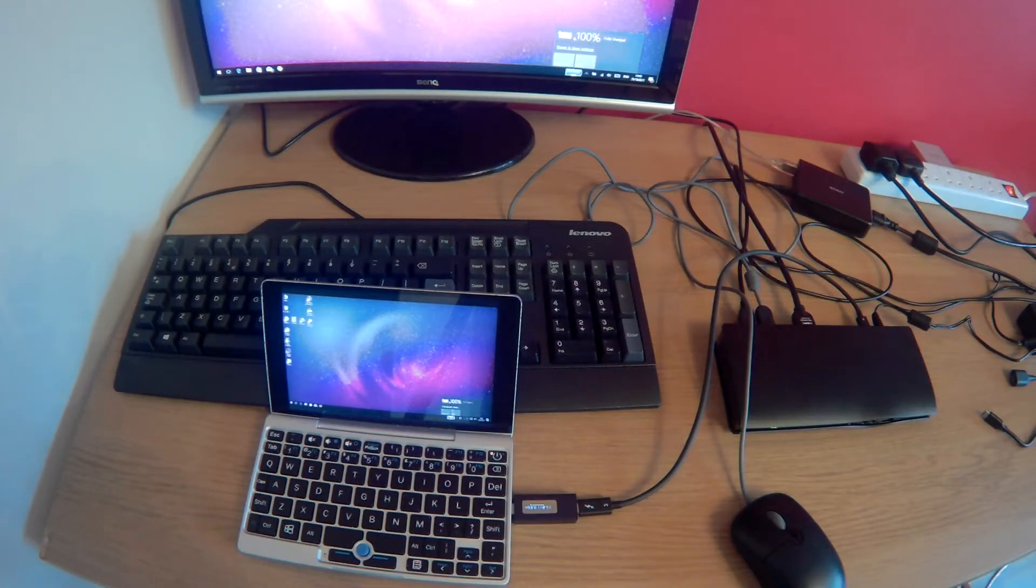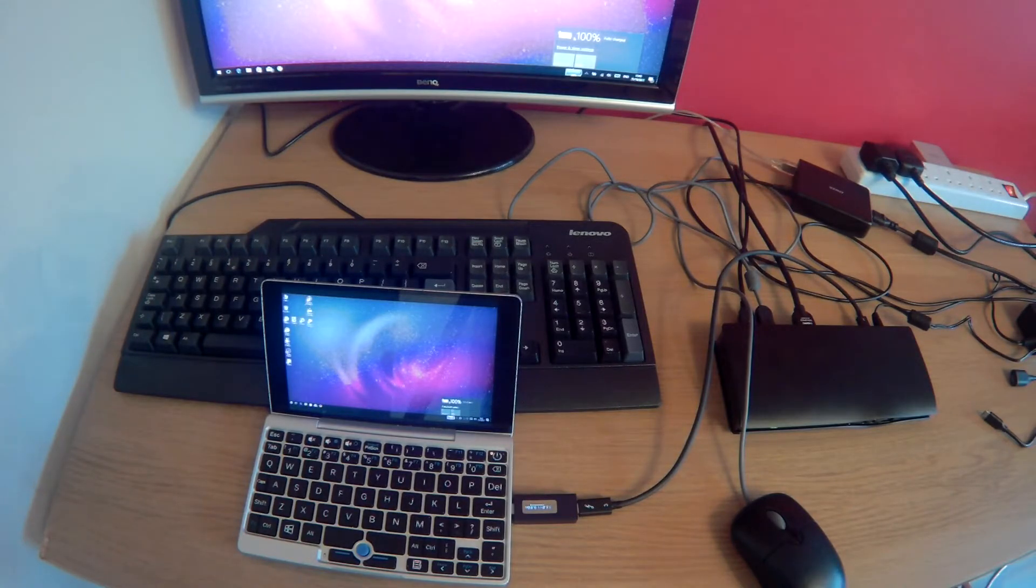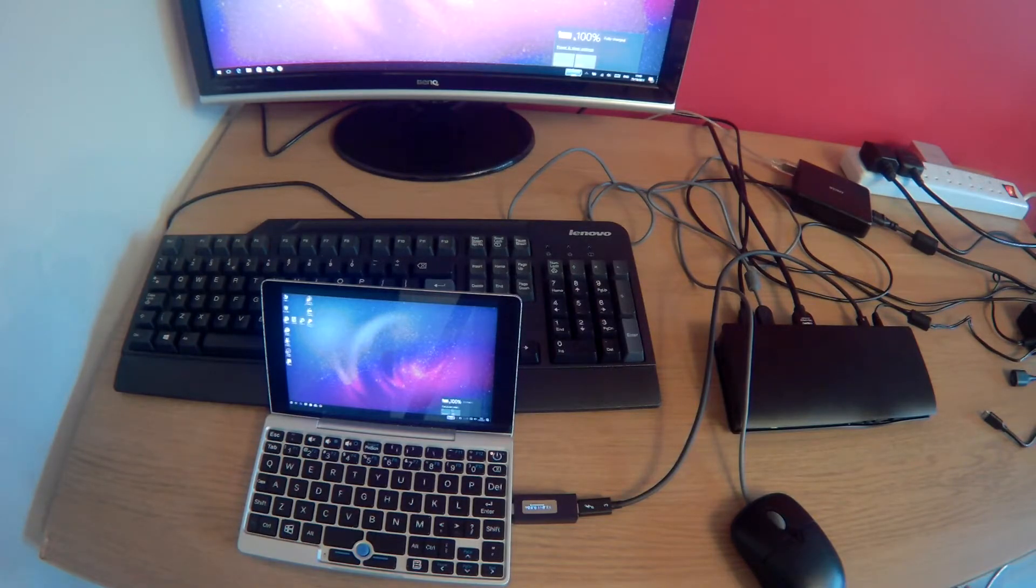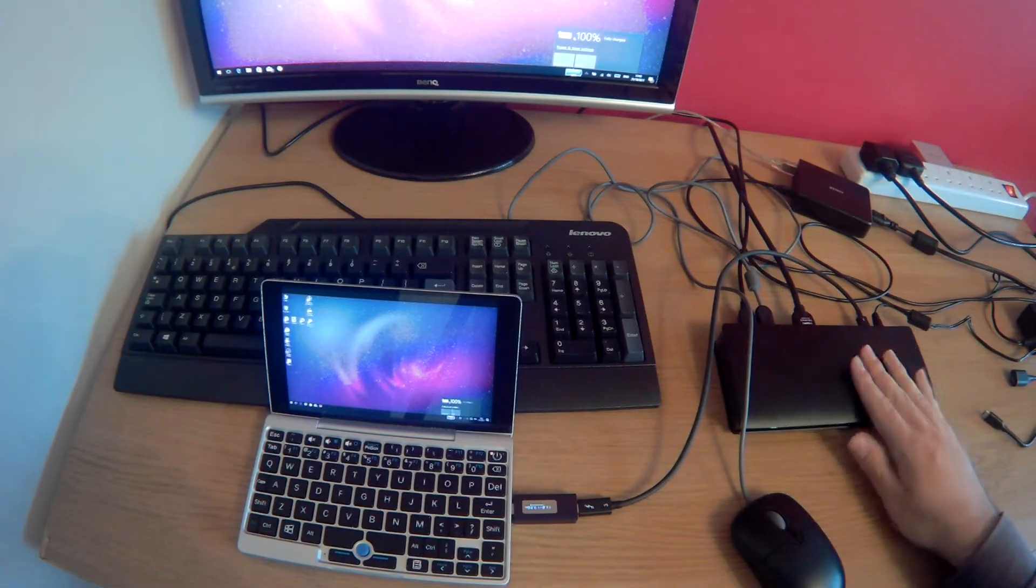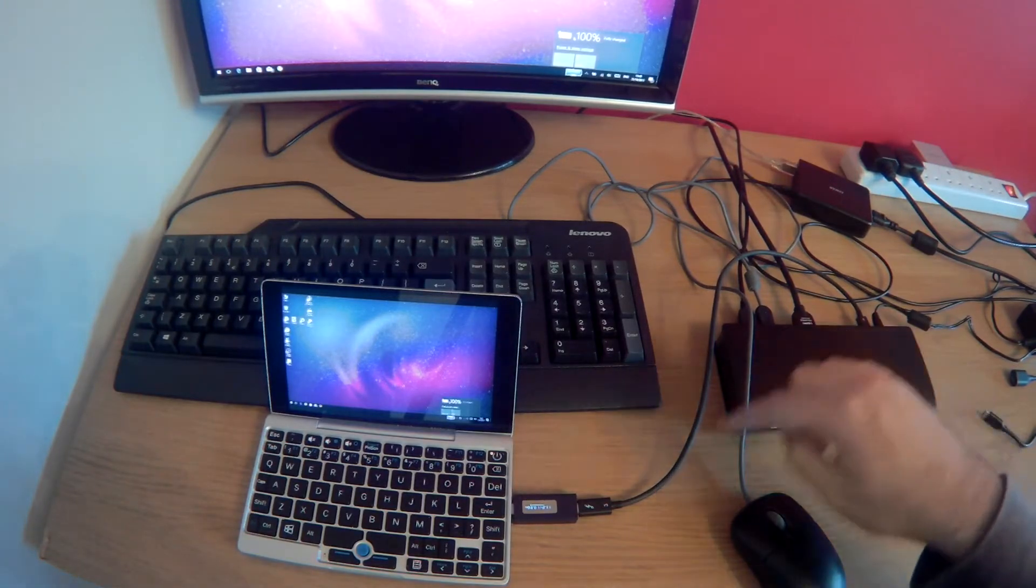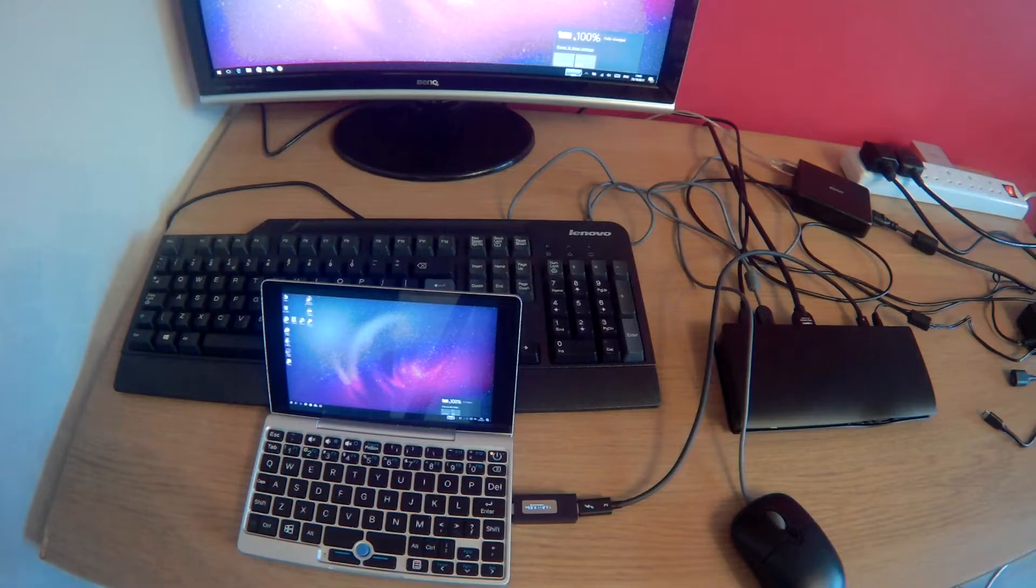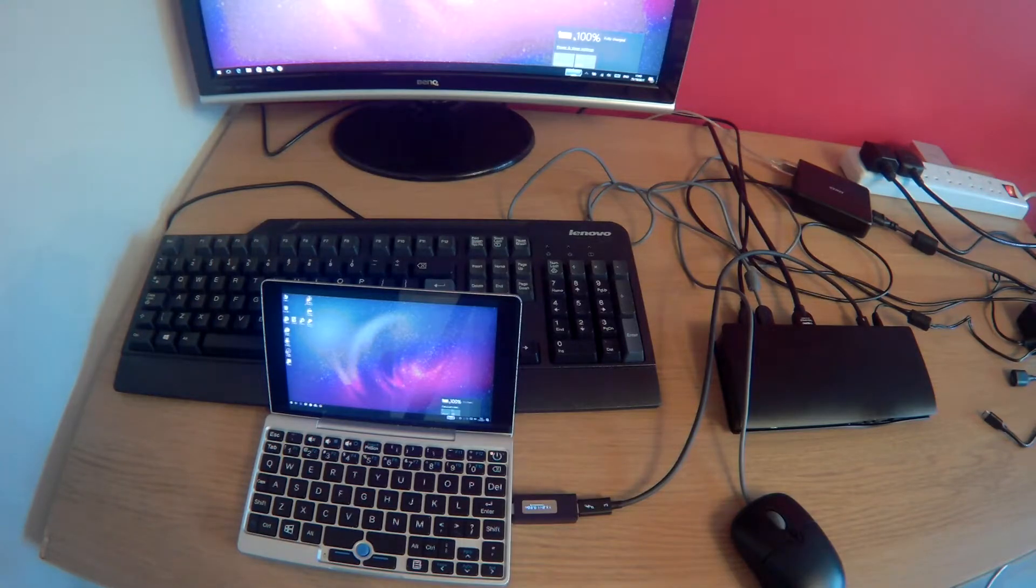But don't take my word for it. I know the dock supports it, but I don't know if the Pocket supports it, and unfortunately I can't test that. But I can confirm it does work at 2560x1440 at 60Hz. So if you have one of those displays, a single cable docking solution for your Pocket, great choice.